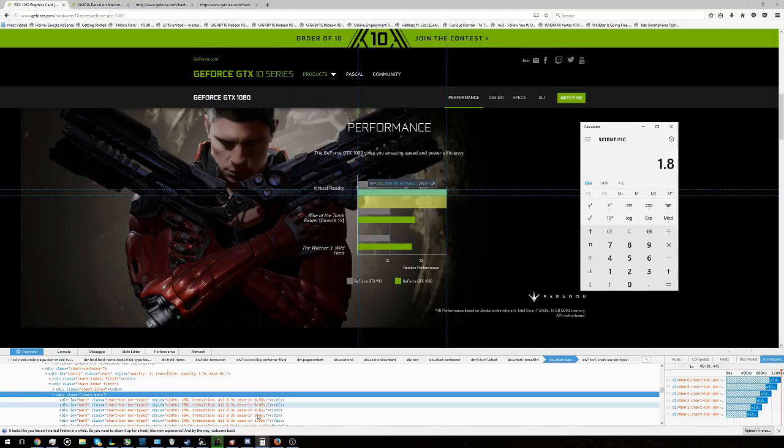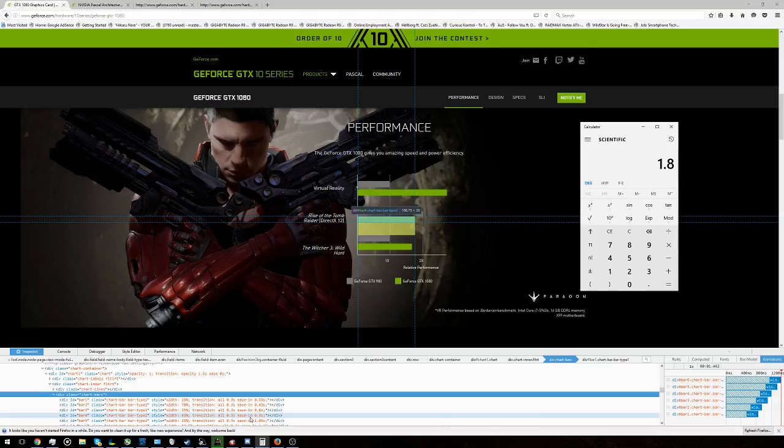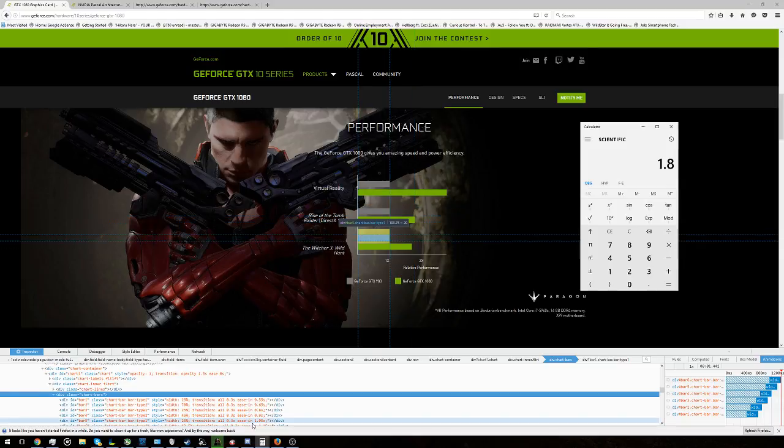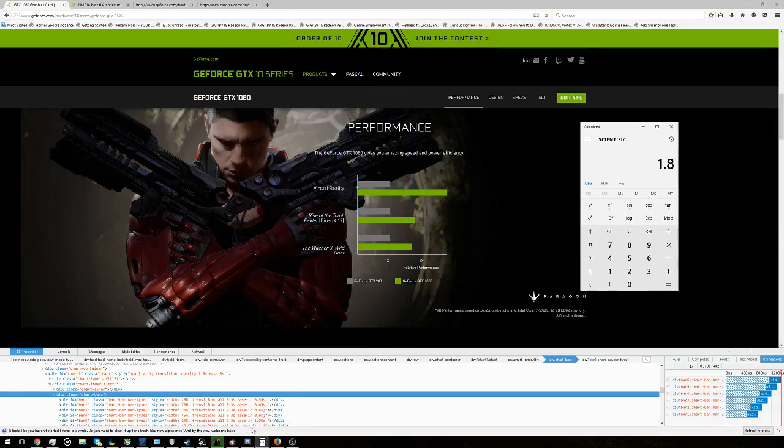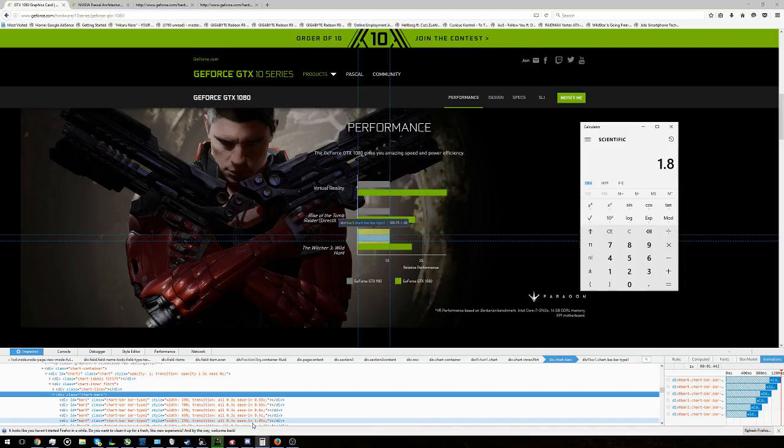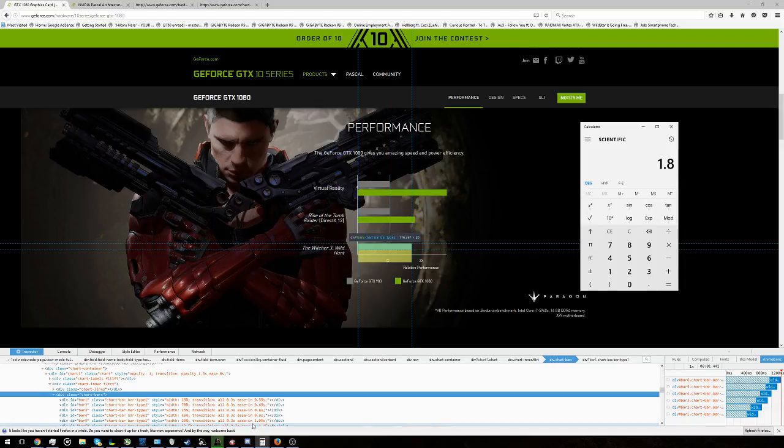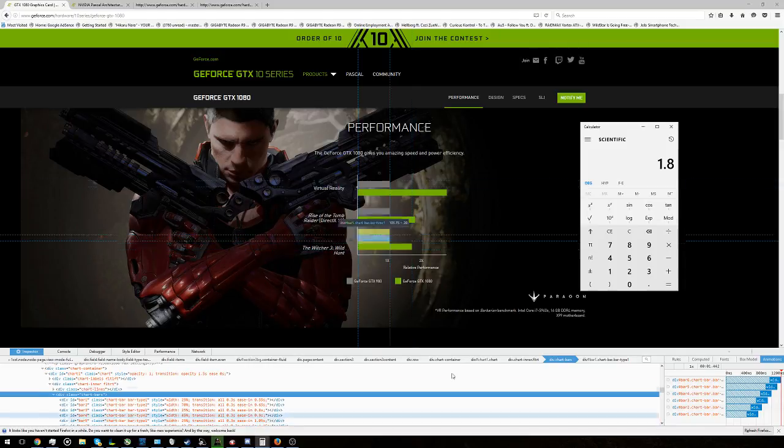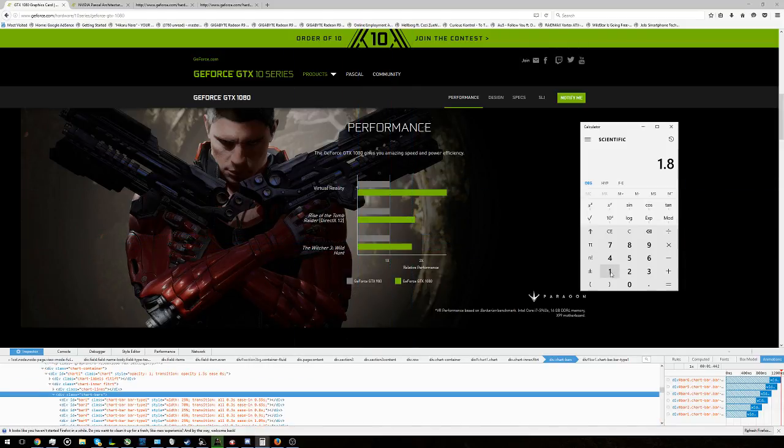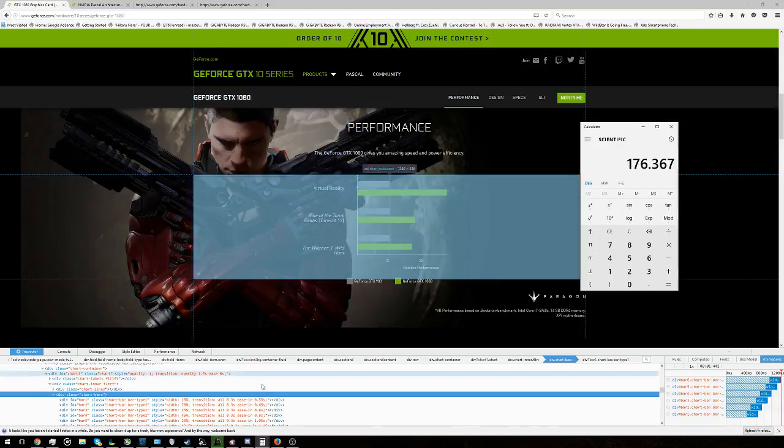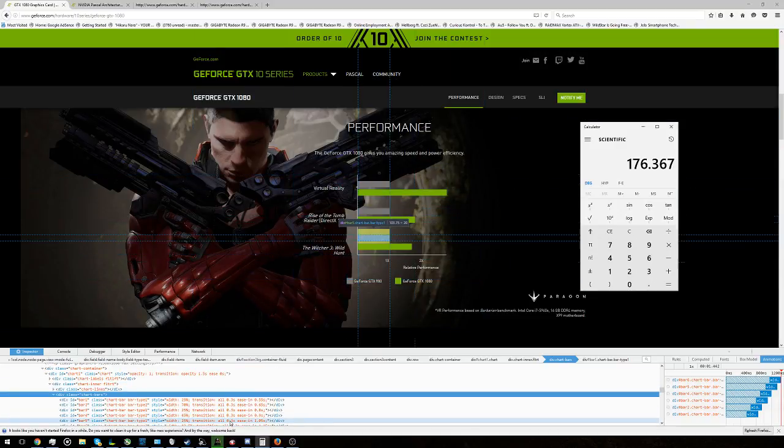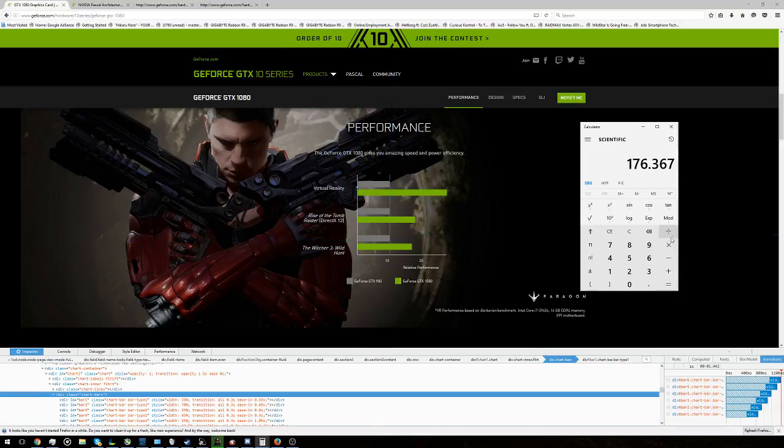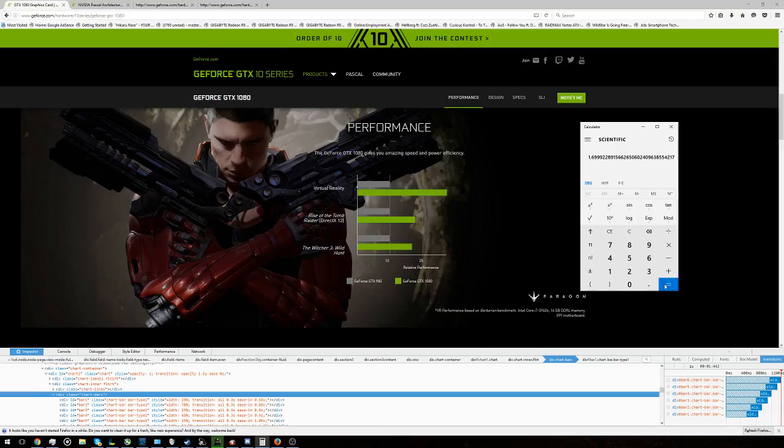Now let's look at Witcher 3. So we'll start with, this one's a bit trickier, 176.367. All right, and look at the first one, 103.75, and we find roughly 70% improved performance in The Witcher 3.